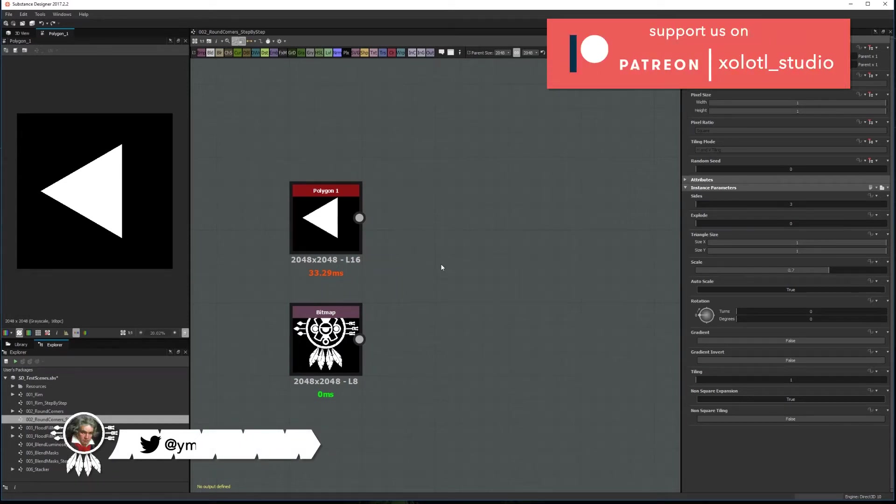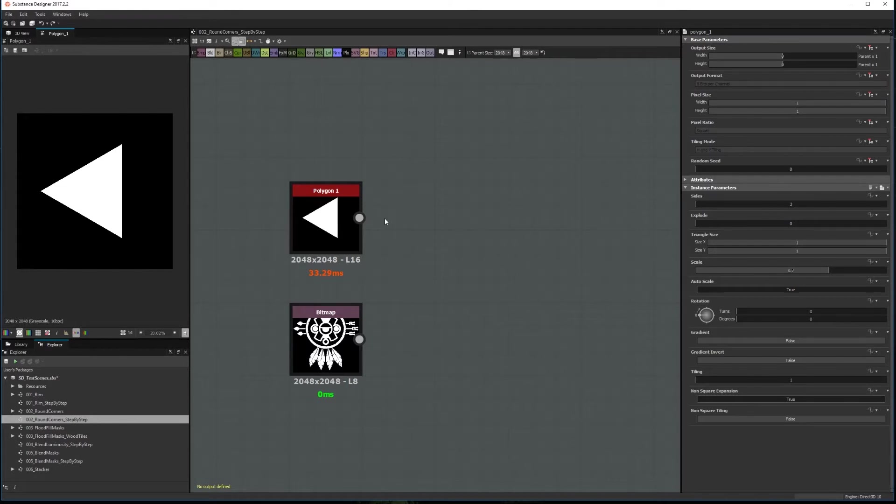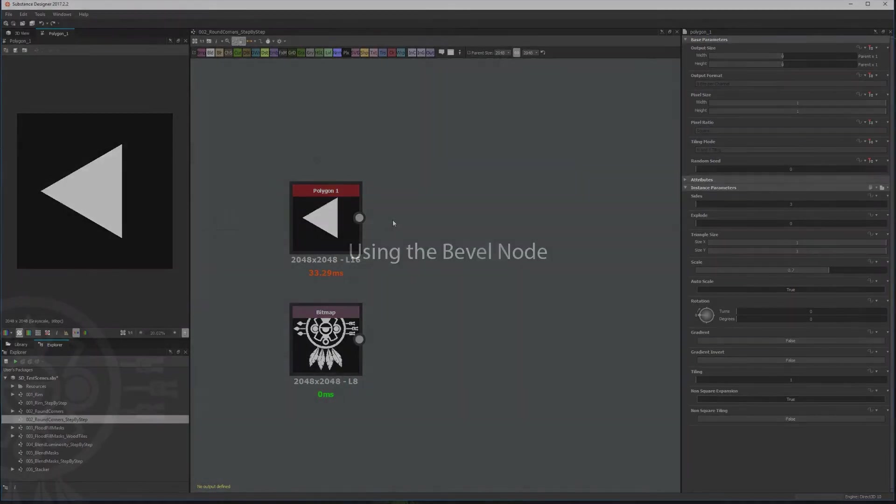Hi guys! Today in Substance Designer Tips and Tricks we are going to learn how to round the corners of a shape. I am going to show you three ways to do it and the pros and cons of each one of them.